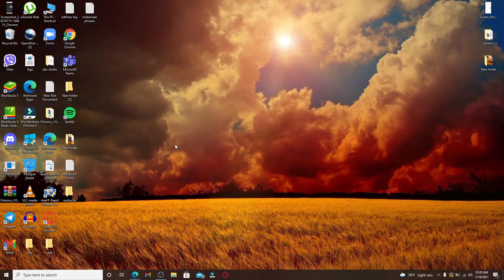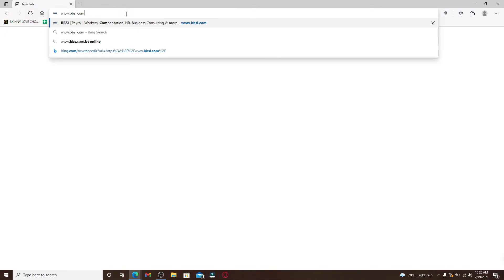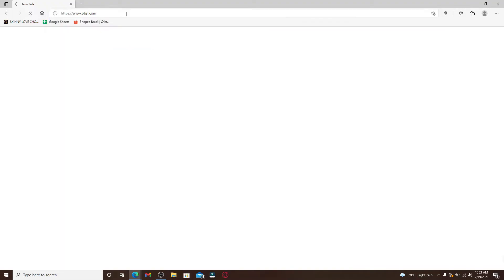In the search box at the top, type in www.bbsi.com and press Enter.